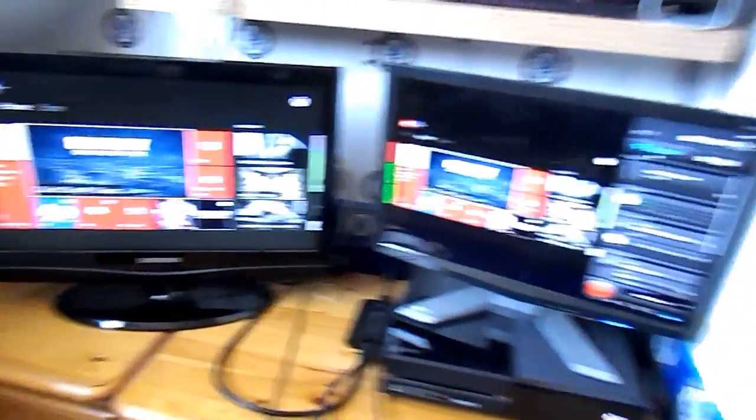And yeah, that is how you set up your Elgato GameCapture on your device.